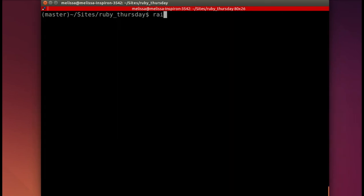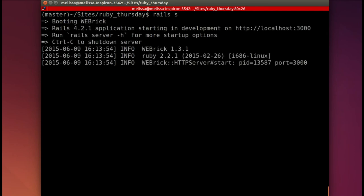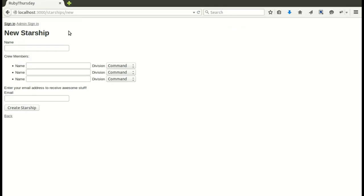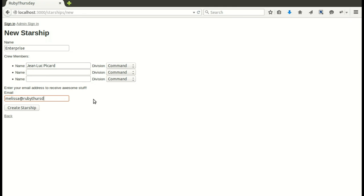Finally, let's start up our Rails server so that we can play around with letter opener. So I've started up the server. And I'm going to go ahead to the Starship's new path. And I'll enter in a Starship name. Of course, Enterprise comes to mind. And I'll go ahead and enter a crew member. My favorite is Jean-Luc Picard. So I will enter that. And then finally, I will put in an email address. So just simply melissa at rubythursday.com. And then I will hit create Starship.